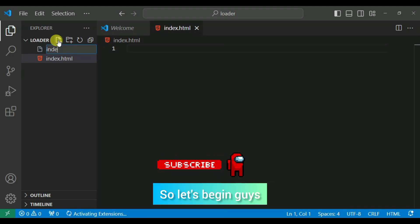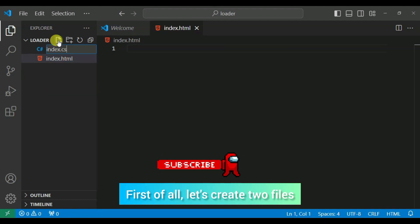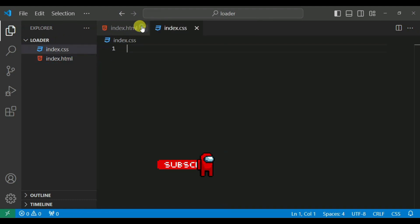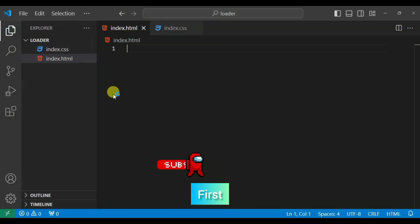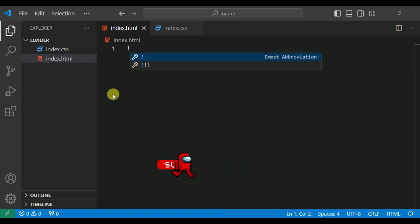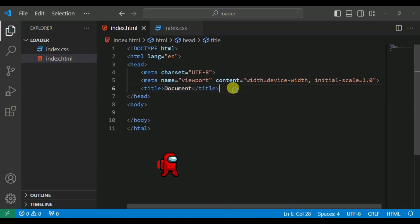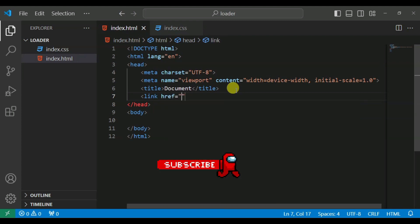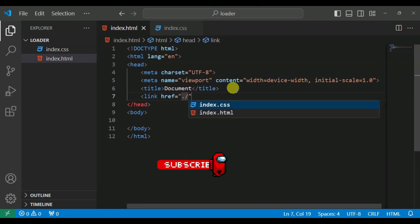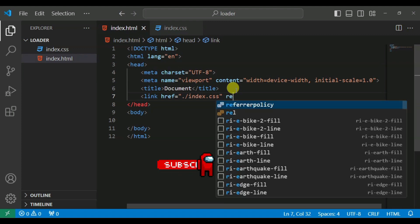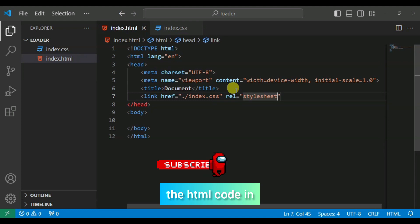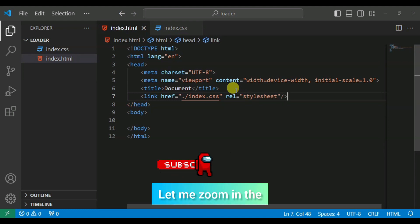So let's begin guys. First of all, we created two files as usual. We are going to create a link tag and then we create a relation between CSS and HTML — a stylesheet — and now close this tag.